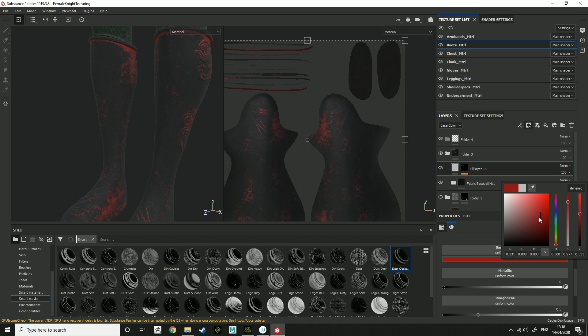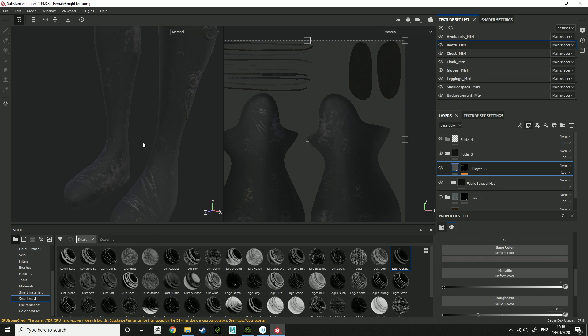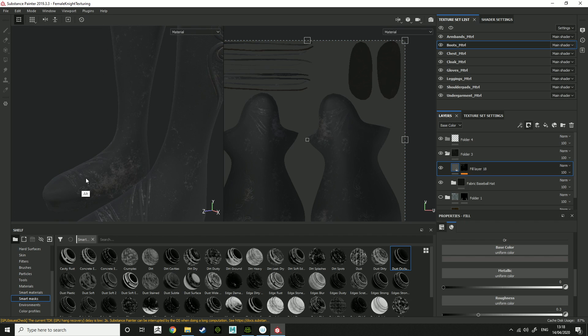So you can change the colour of the dirt. Maybe you want like a grey with the black, or a different shade of what the boots actually are.